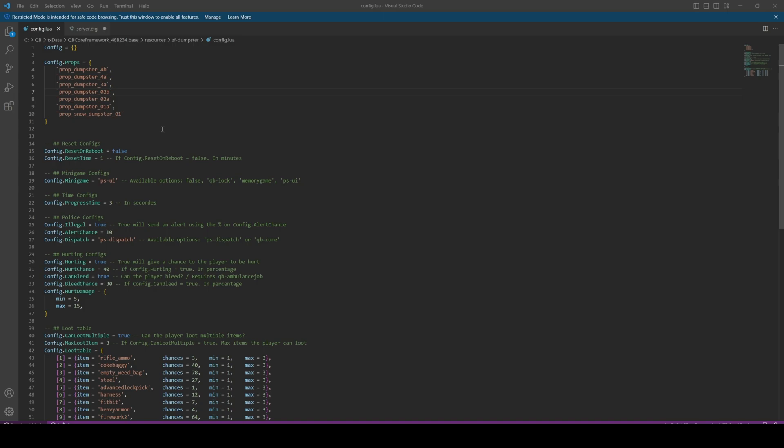Below that is a cooldown feature. You can have it reset when the server restarts by turning it to true, or have a time set whatever you want in minutes by keeping it to false and then changing this to whatever you want in minutes.